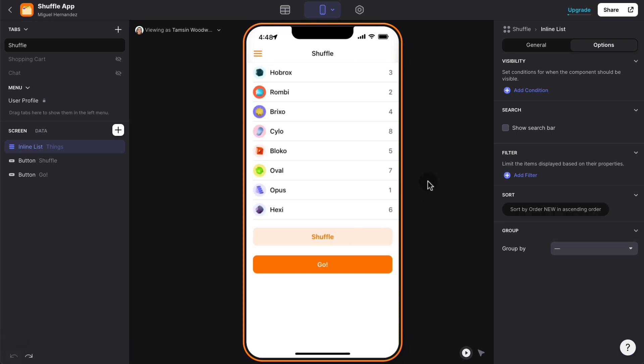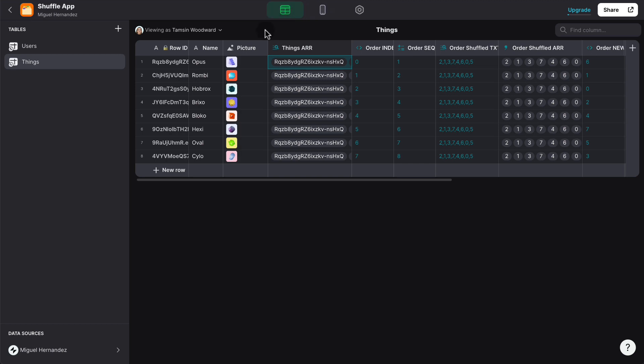So in order to do that, first we have to find the index number of each of the components. So if we go to the things table inside the Glide data editor, we can see here the eight elements.